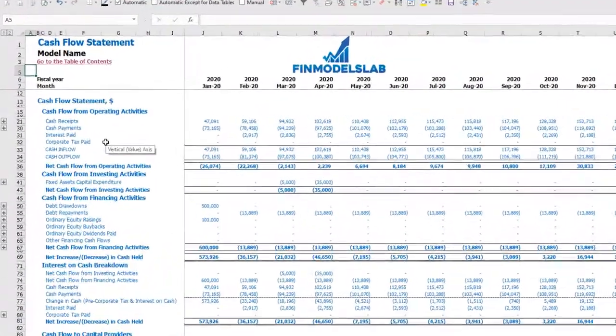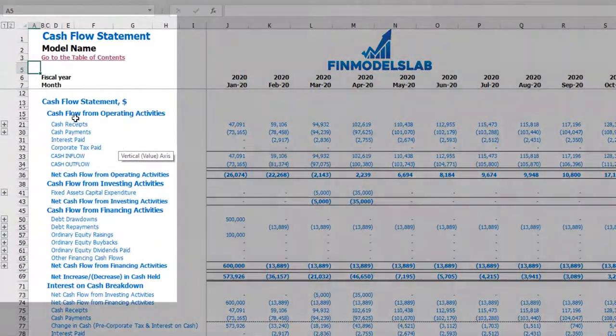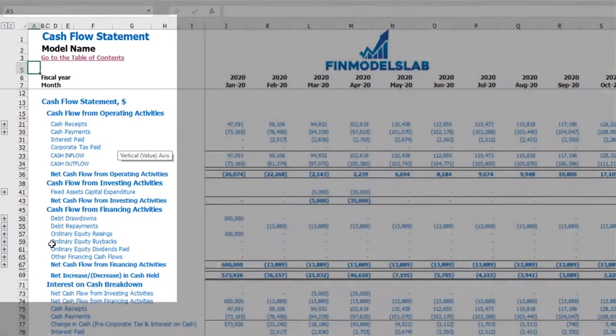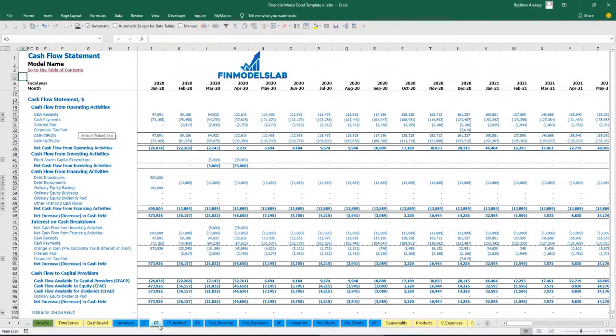On the cash flow statement, you may find cash flow from operating activities, cash flow from investing activities, and cash flow from financing activities, broken down by their subcategories.